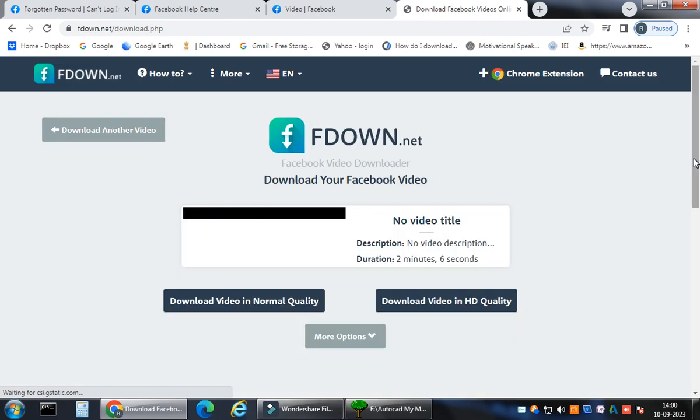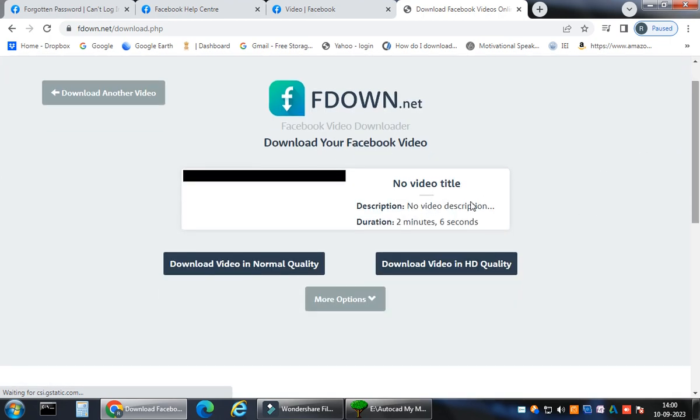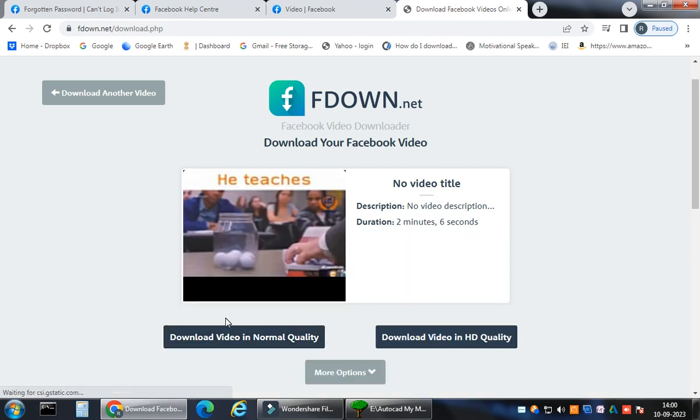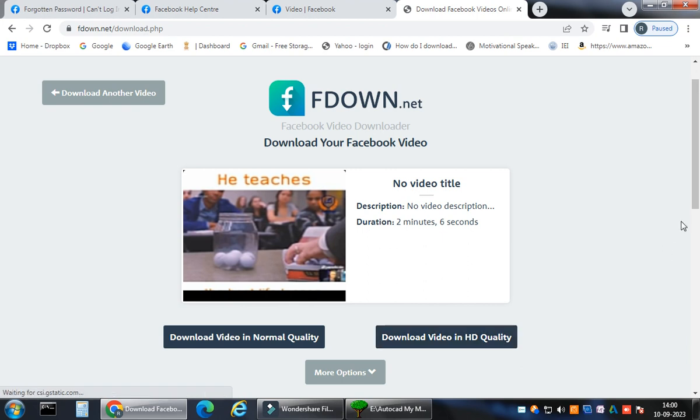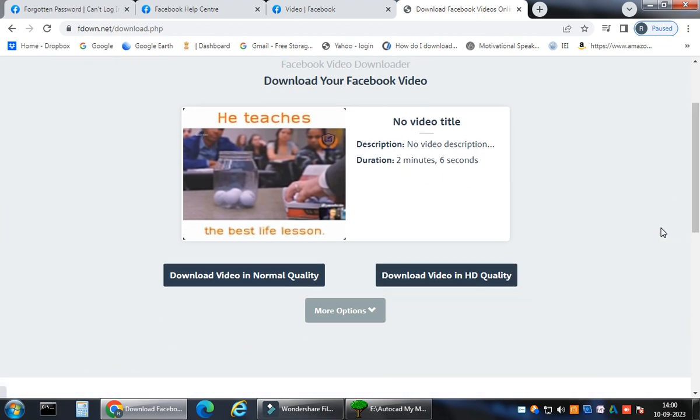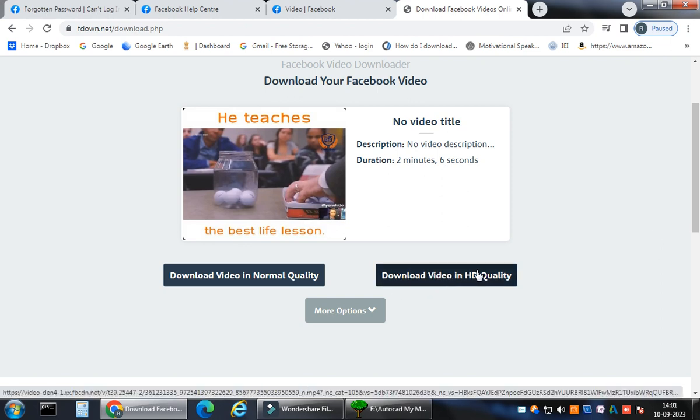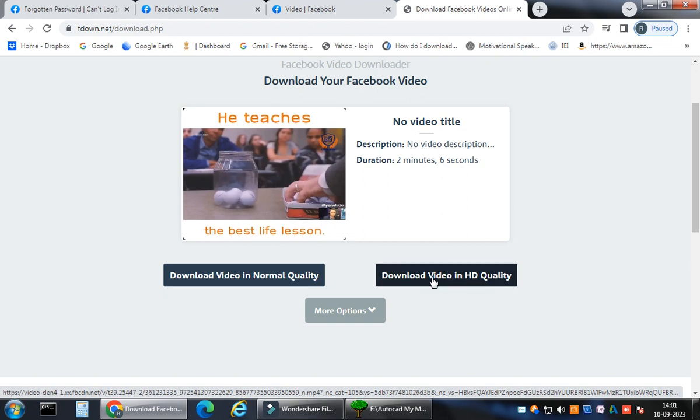It will show two options for you. I think my net connection is pretty slow. Download your Facebook video. You can download in normal quality or download in HD video, whatever you feel like. Of course we would really like to share the videos in HD quality with family or friends.